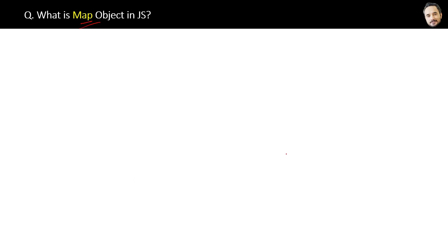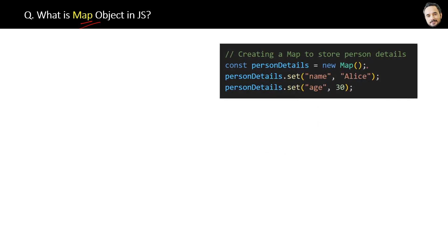What is a Map object in JavaScript? Maps are like an advanced version of objects. Here is the code to create a map to store person details, which is basically key-value pairs only.